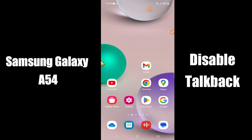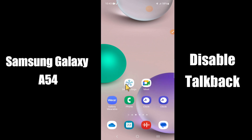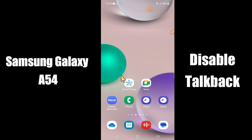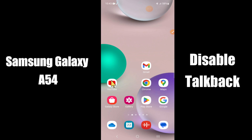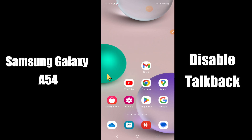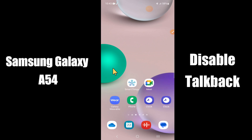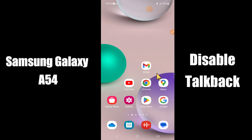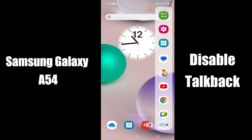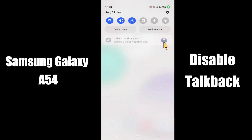Everyone, today in this video I'll tell you how you can disable DockBack settings in your Samsung Galaxy A54 5G. I'll show you how you can disable it. If you are new to my channel, don't forget to subscribe and press the bell icon. Watch the complete video and learn how you can do it. Let's watch.